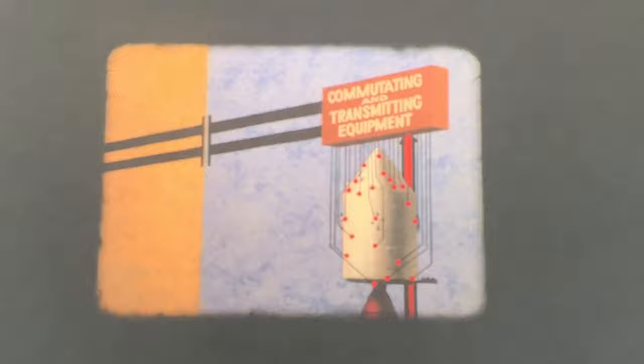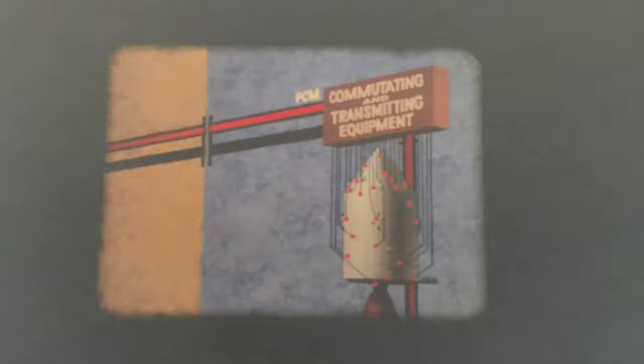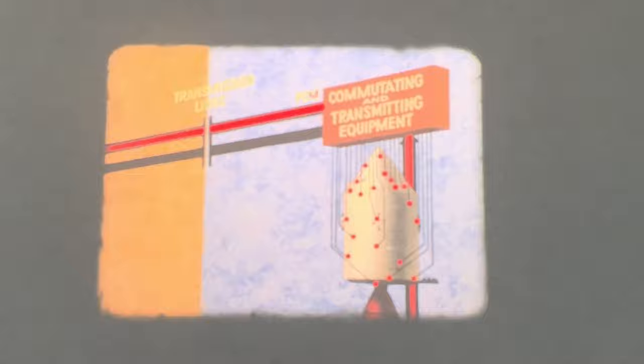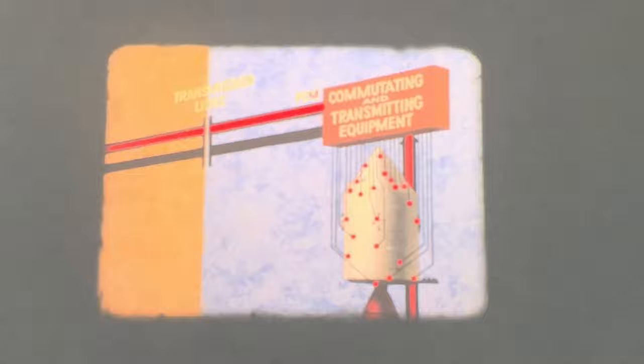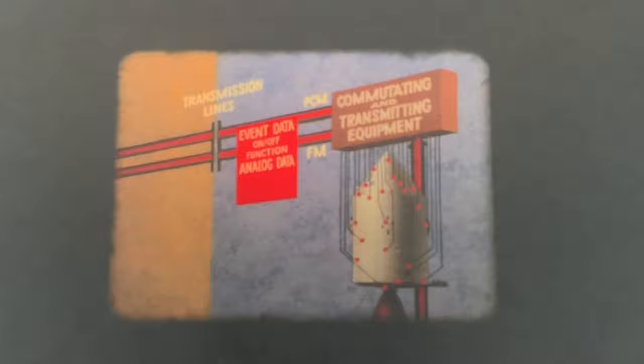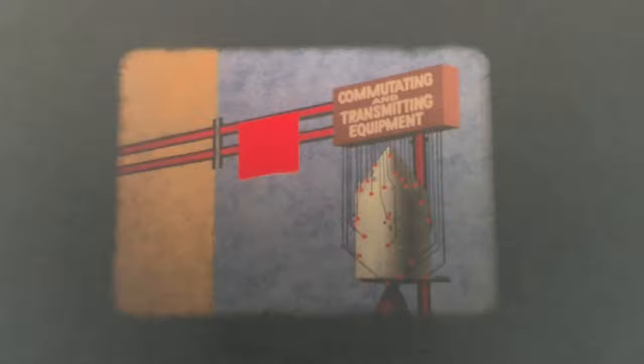After receipt of the test command, the spacecraft performance and the test data are monitored by sensors which are coupled to commutating and transmitting equipment. Most of the data is commutated, converted to a digital format, and transmitted in pulse code modulated or PCM form over a hard-line link to the ACE ground station. A small portion of the test data is frequency modulated and transmitted over a separate hard-line link. The digital test data is composed of two types: event data and analog data. Event data represent an on-off function such as a relay closure or an out-of-tolerance condition. Analog data represents a changing condition such as a rise in temperature or a varying voltage.